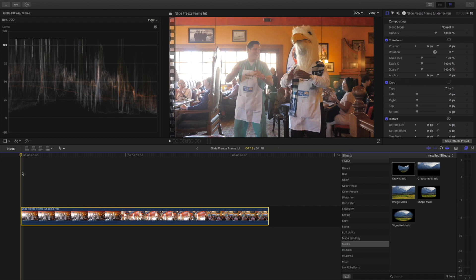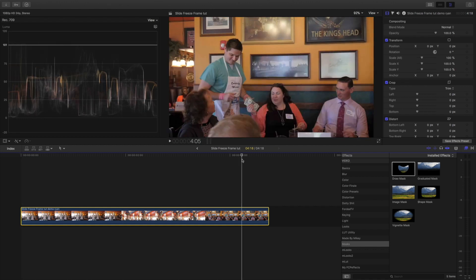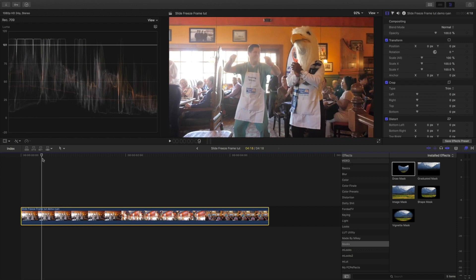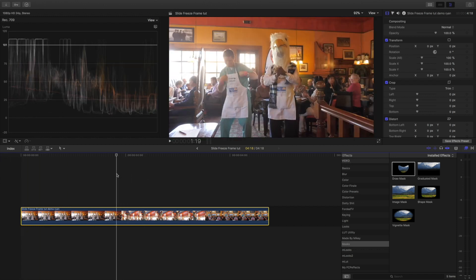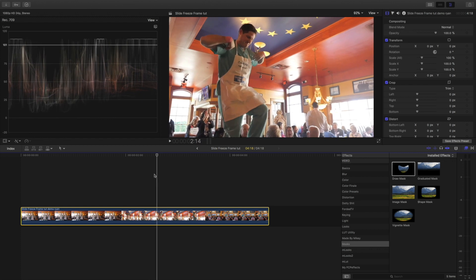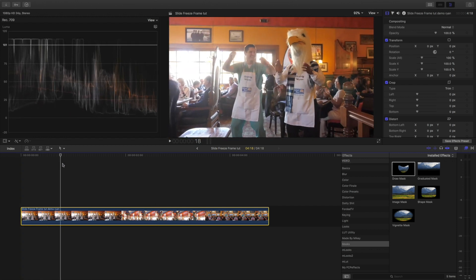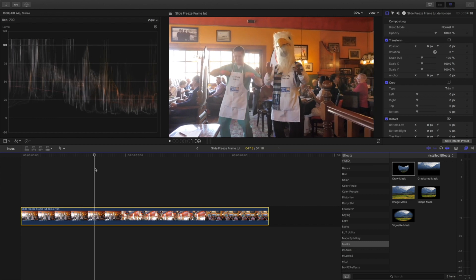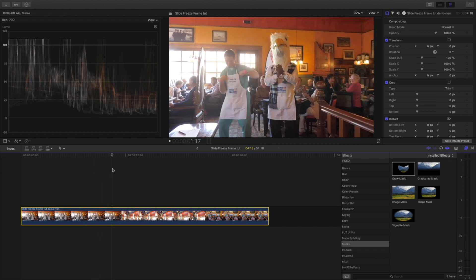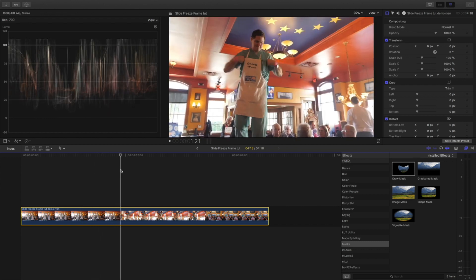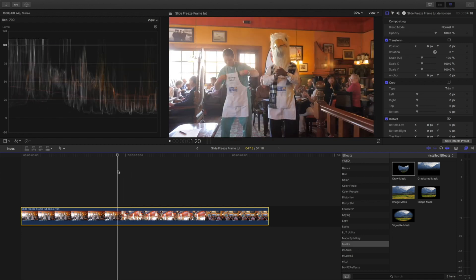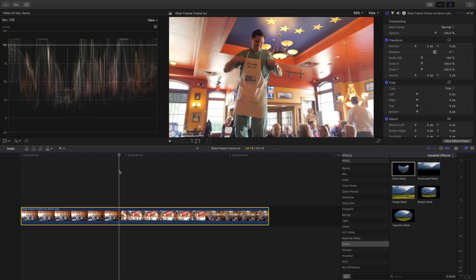First, you're gonna want to have your scene ready to work with. This one I did for the United Way — my man Ryan was doing the chicken dance — and we're gonna slide the playhead to where we want to freeze it and start. He's dancing there and it starts right here, so I want to do this effect right here.